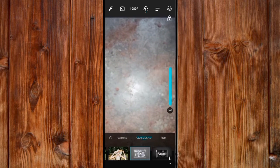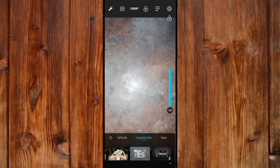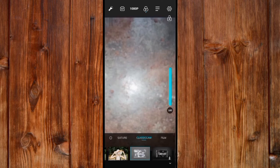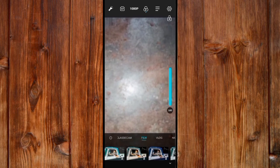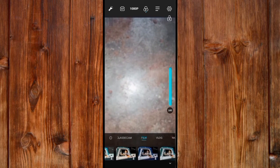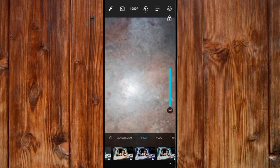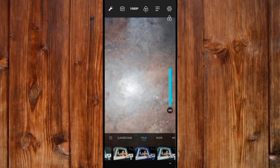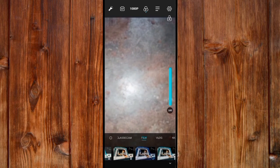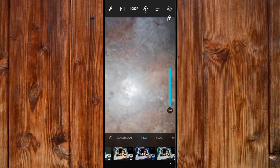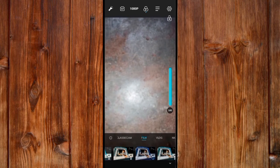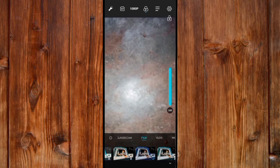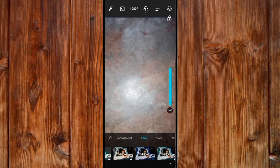Also, for cinema mode, you can click on film here. You can select the frame resolution you want to use. Click on it and the camera will automatically change to the position and feature you want.